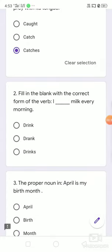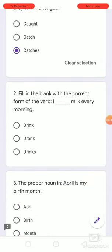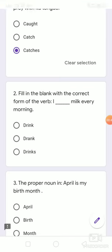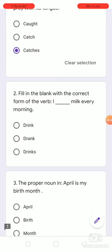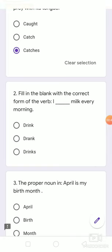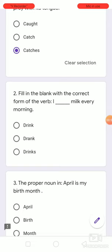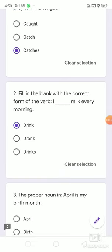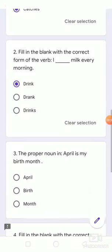Number 2. Fill in the blank with the correct form of the verb. I dash milk every morning. Options are: drink, drank, drinks. I drink milk every morning.